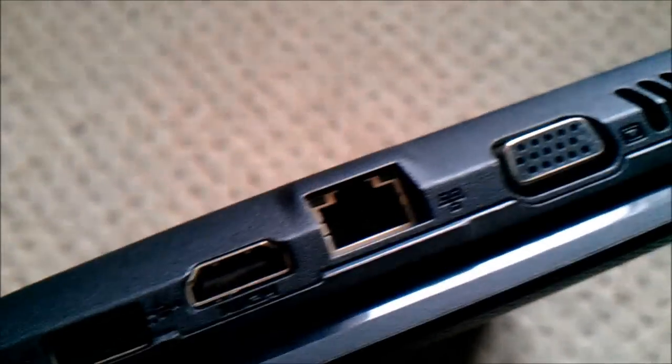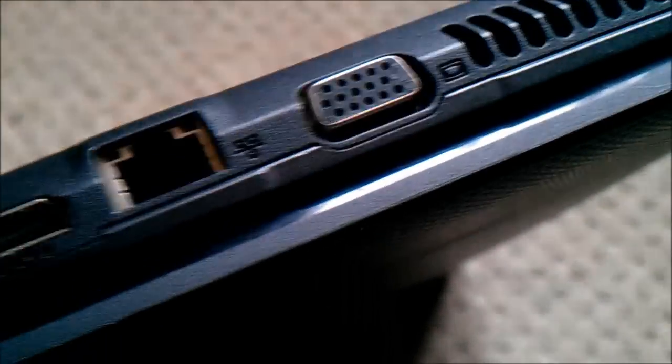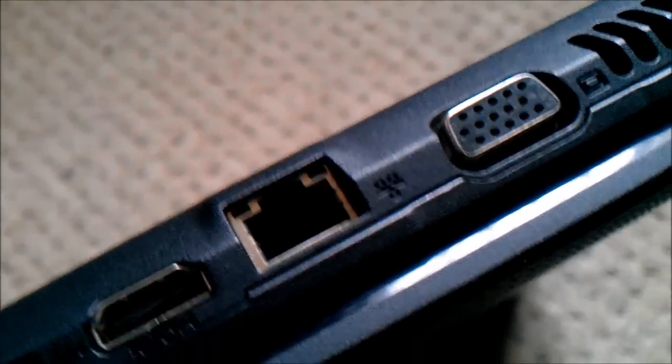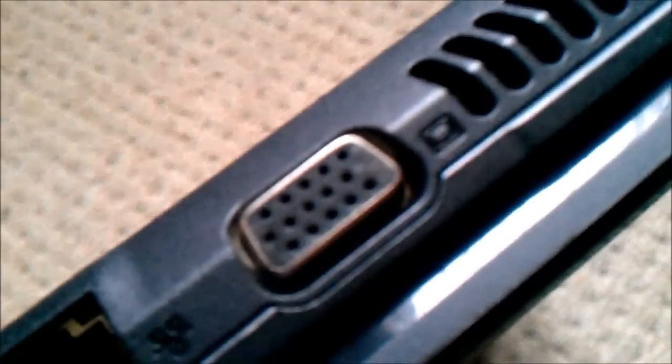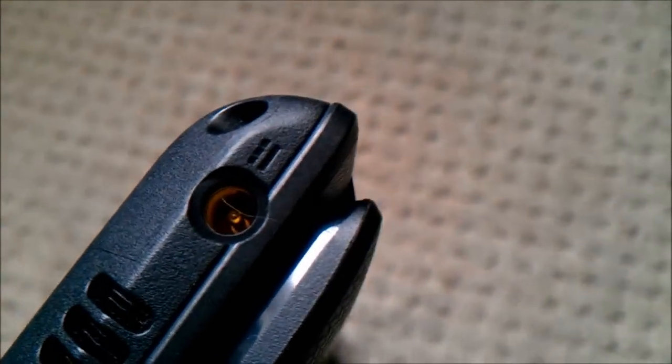That is an HDMI cable, that is a VGA cable to plug your TV which is not HD, and that's a fan and your power supply.